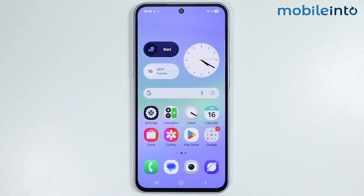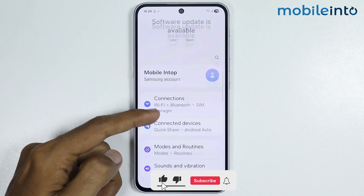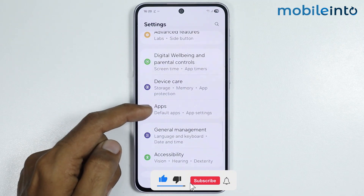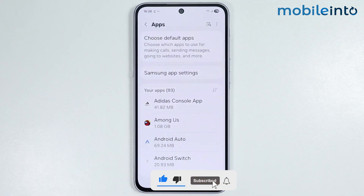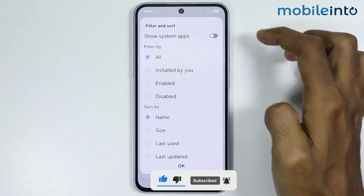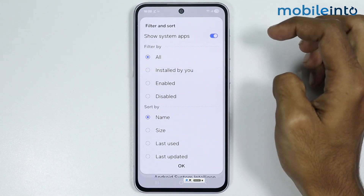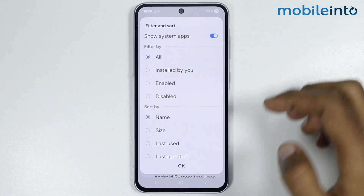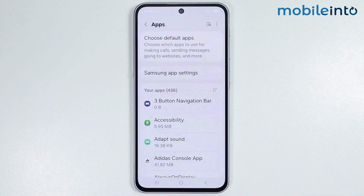Now to do that, first of all, just open Settings. Then tap on Apps. Now just tap on the three lines over here and it will show system apps. Then tap on OK.